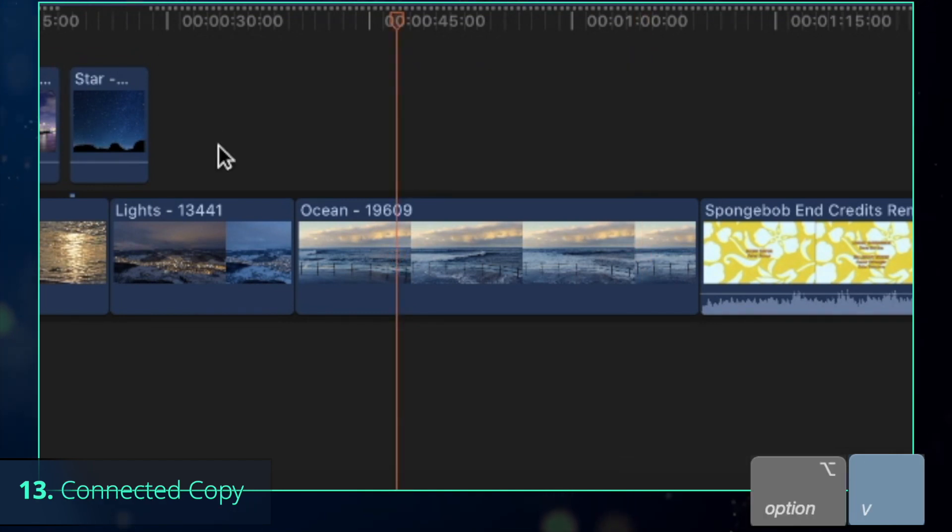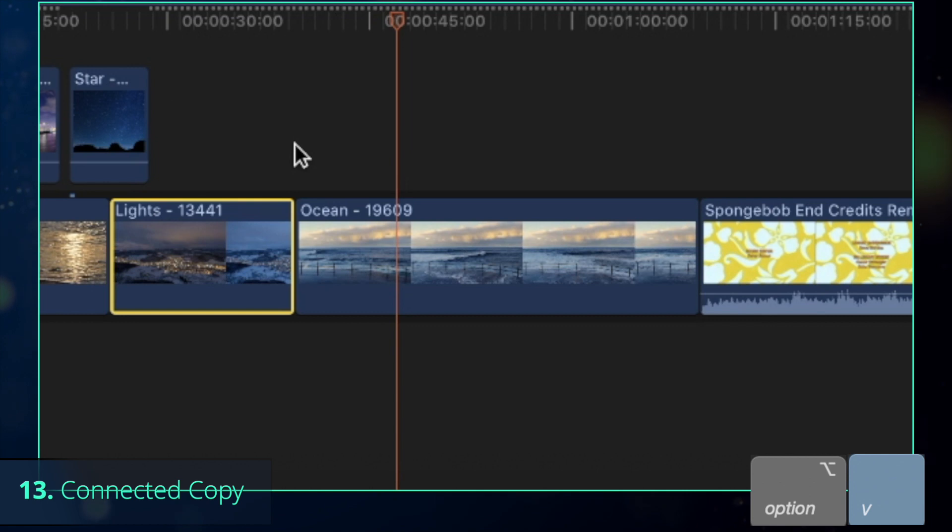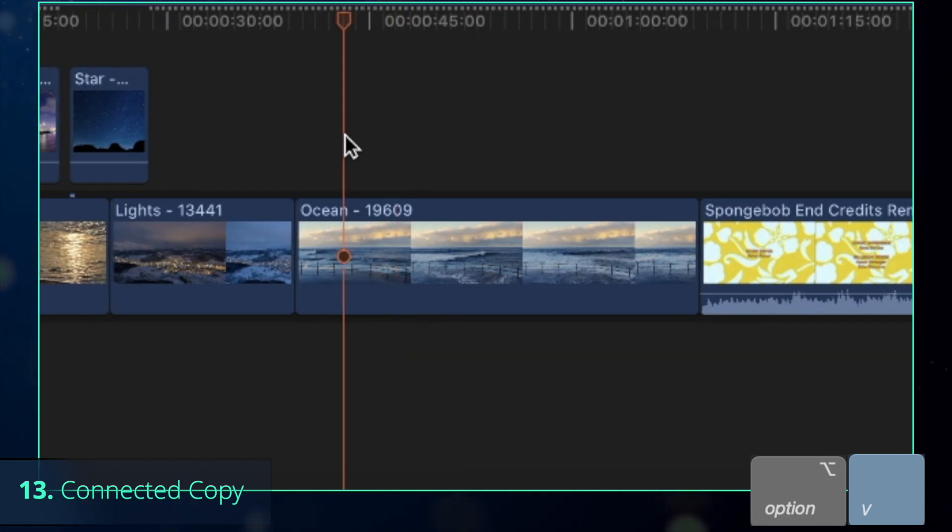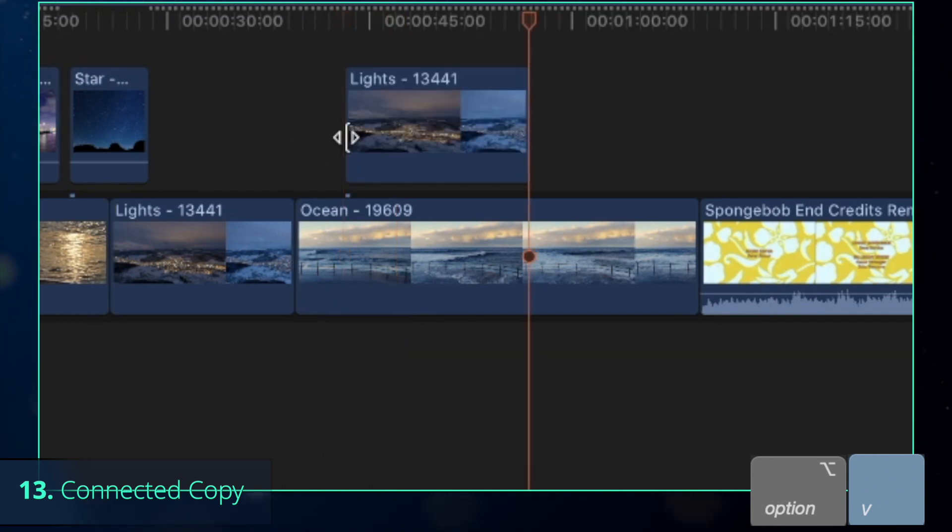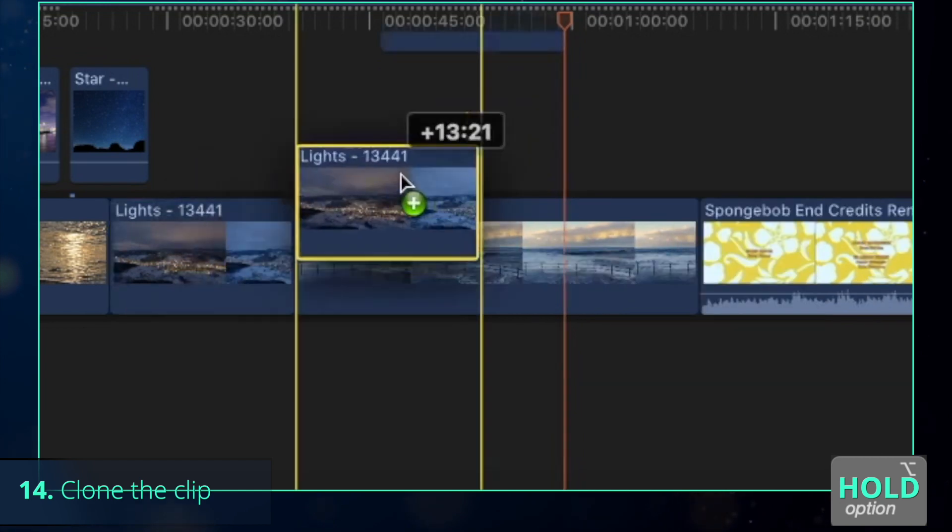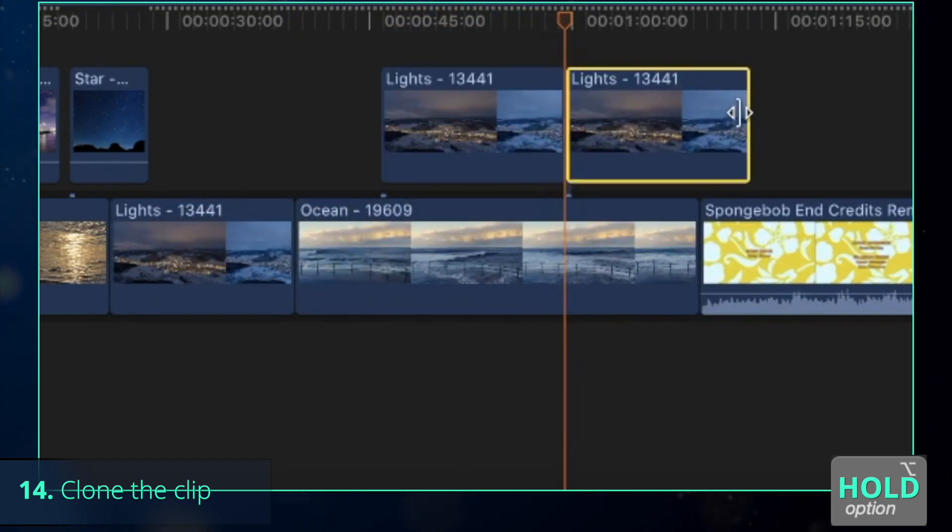Copying the existing clip into the secondary storyline is as easy as pressing Control-C to copy and Option-V to paste above. Alternatively, you can hold Option to do the same.